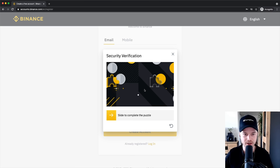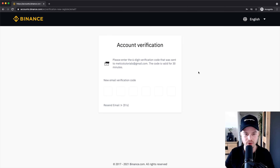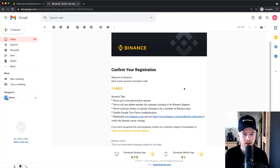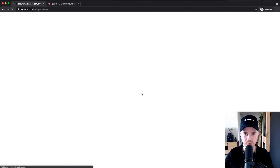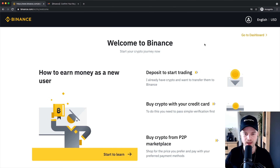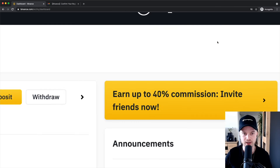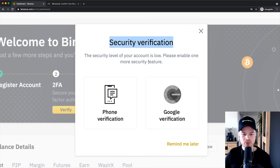For the security verification, just drag the puzzle piece into place, then you'll get to the next step where you have to confirm your email address. Go into your inbox and you'll get a code from Binance — copy it into the fields and you'll be redirected to the next step. Binance will then show a page with setup guides, but we'll go through everything in this video, so just click 'Go to your dashboard' at the top right. The first thing Binance wants us to do is increase security by adding two-factor authentication.